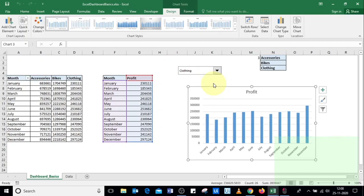That is how you use a combo box in Excel. I hope this video was useful to you — please like and subscribe to the channel. Thanks for watching.